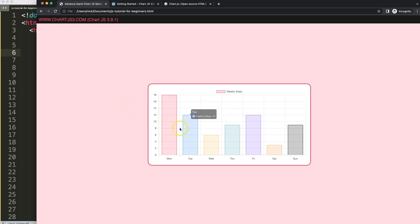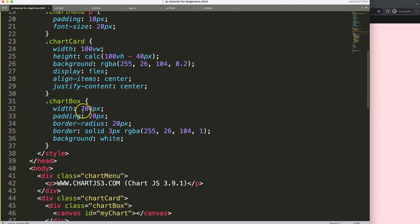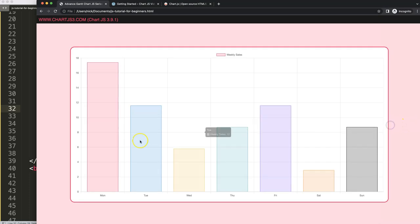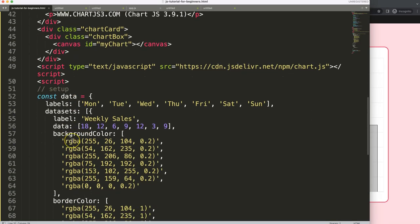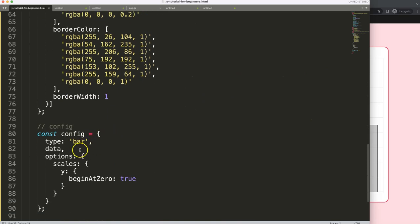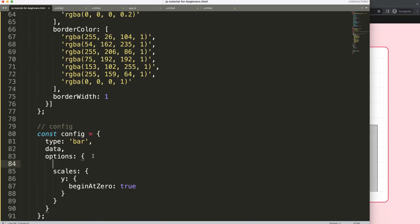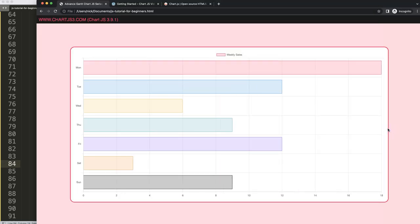Now we have this. What I want to do is enlarge the bar chart and then swap the axis scale. Let's enlarge it first — save, refresh — there we are. Now swap the scales: the category axis should move to the top and the numbers down here. In the options, we say index axis equals y, comma — save, refresh, there we are. So now we've swapped this.